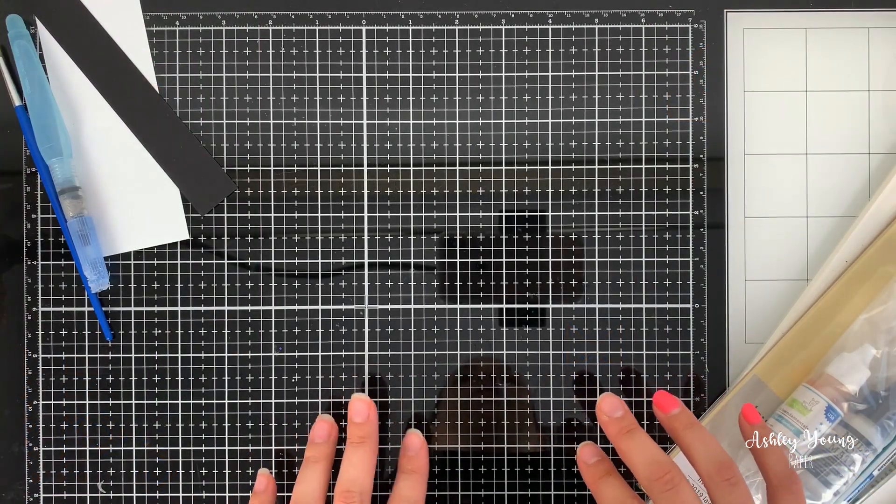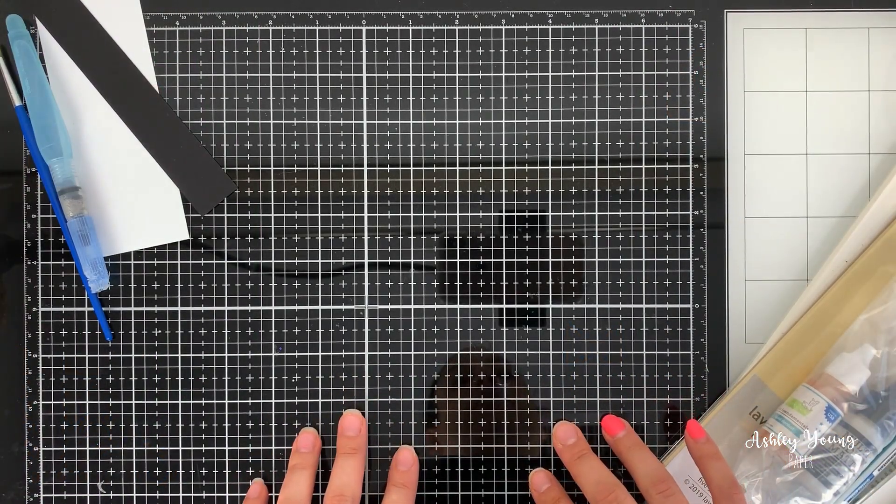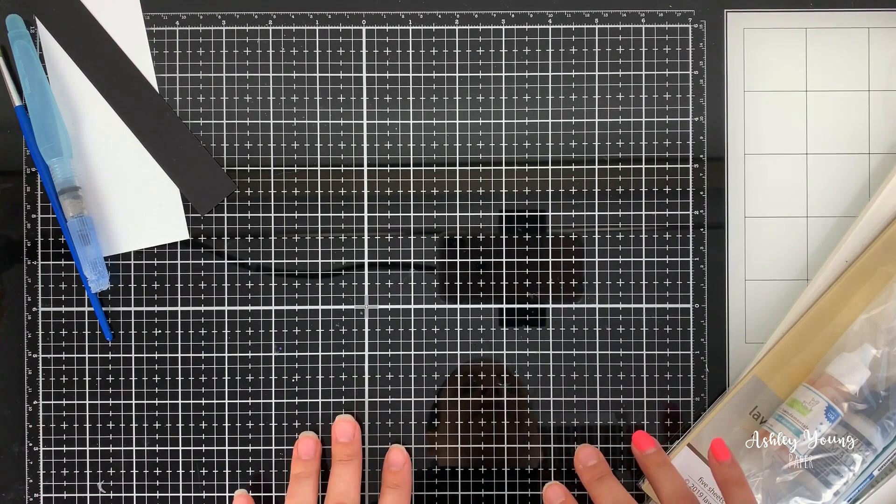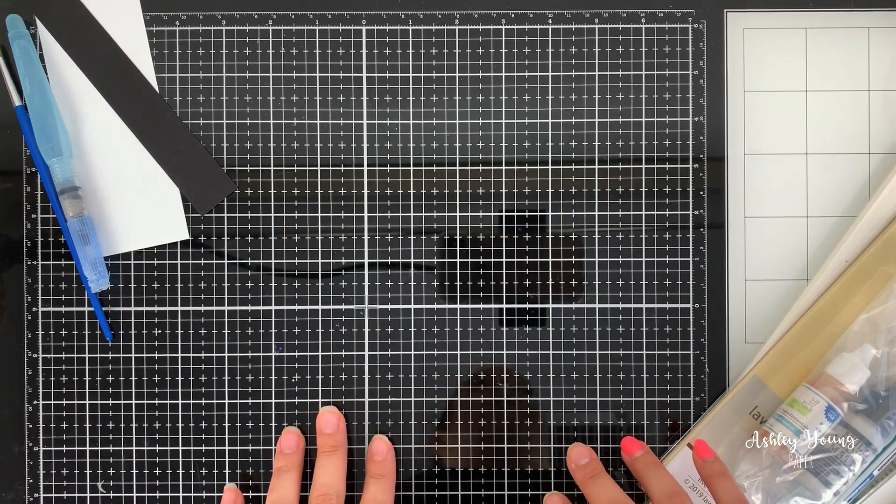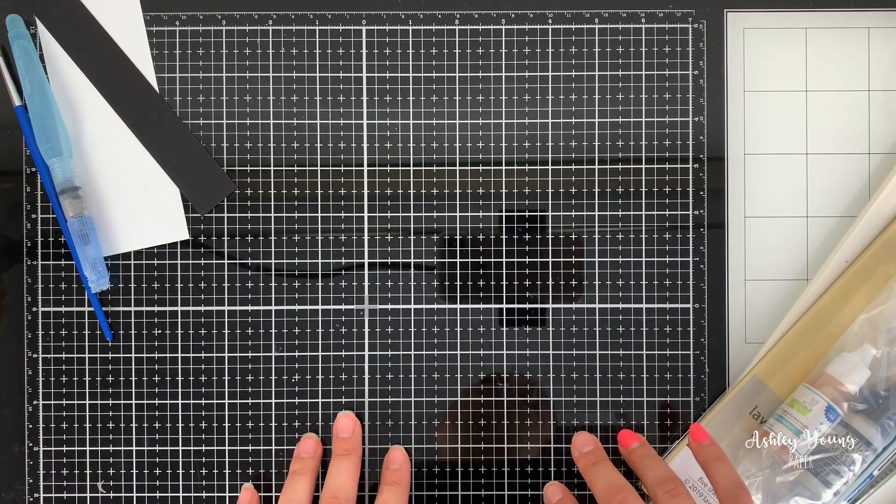Hi everyone! Ashley here and welcome to another video on my YouTube channel. Today's video is going to be a little bit different. I'm not going to be making a card today.